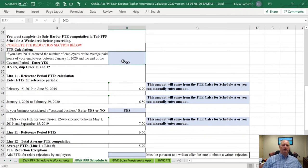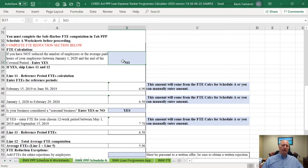The only information you have to complete on the PPP Schedule A worksheet tab is a couple items at the bottom. The most important one — I cannot stress it enough — is this question on the application: if you have not reduced the number of employees or the average paid hours of your employees between January 1st and the end of your covered period, you can answer yes. If you answer yes, you are done with your FTE calculations — you do not need to do any more, because you're telling the lender and the SBA you never changed any FTEs, pay, or pay rates.